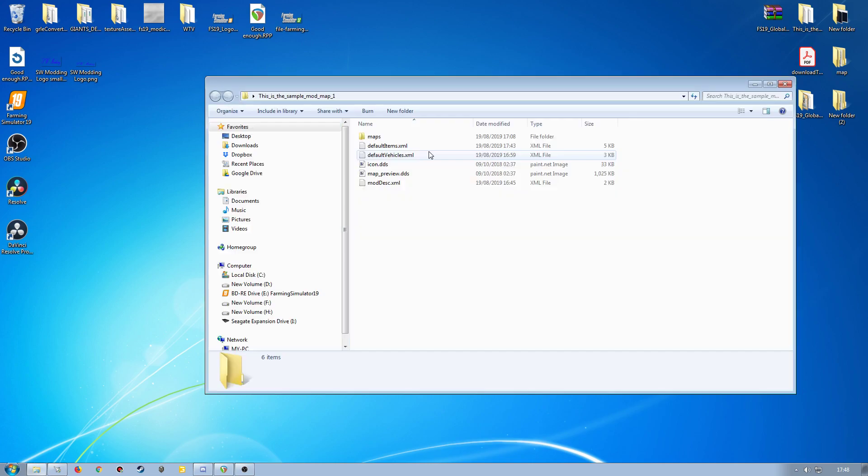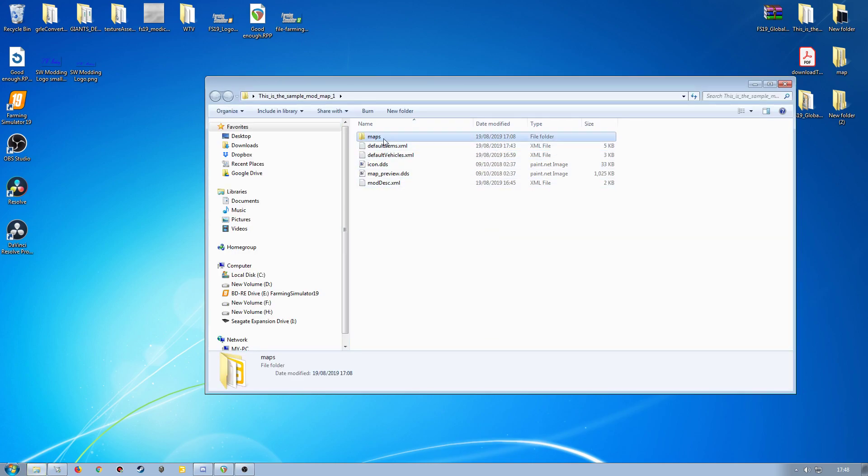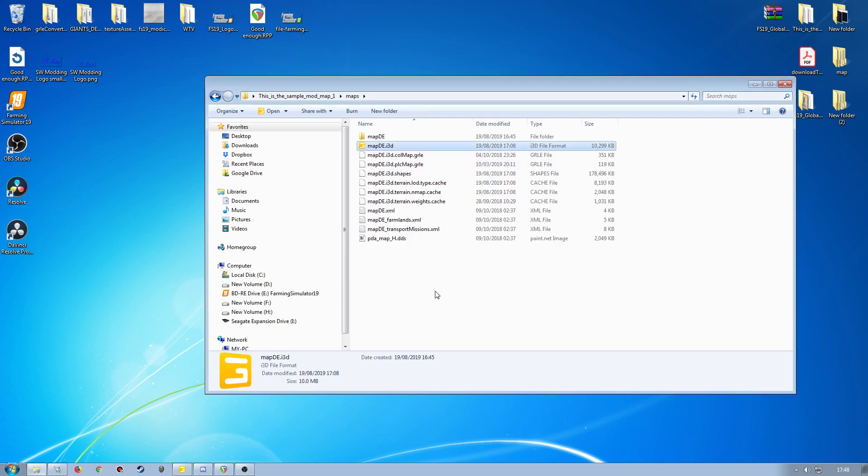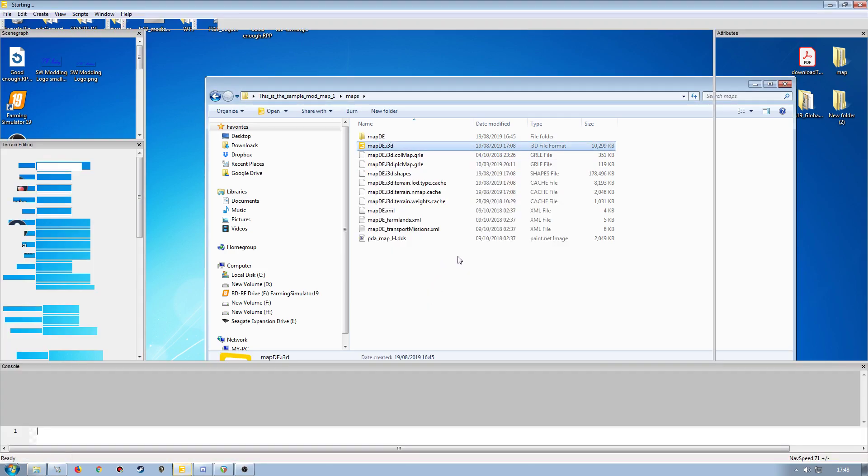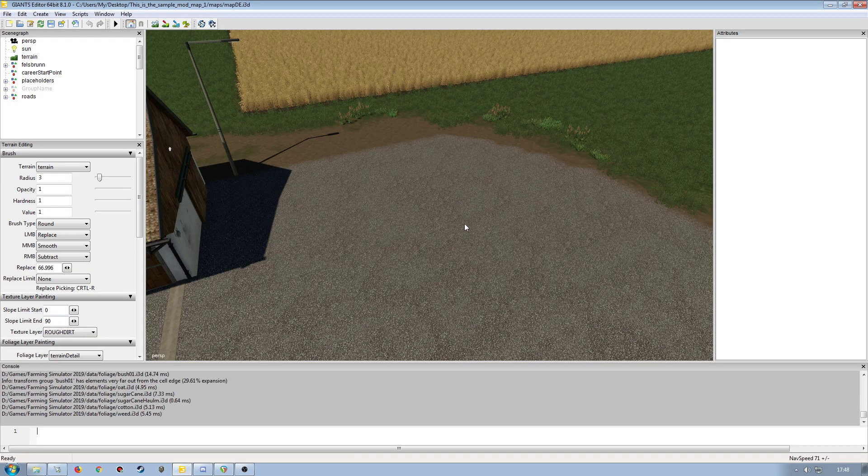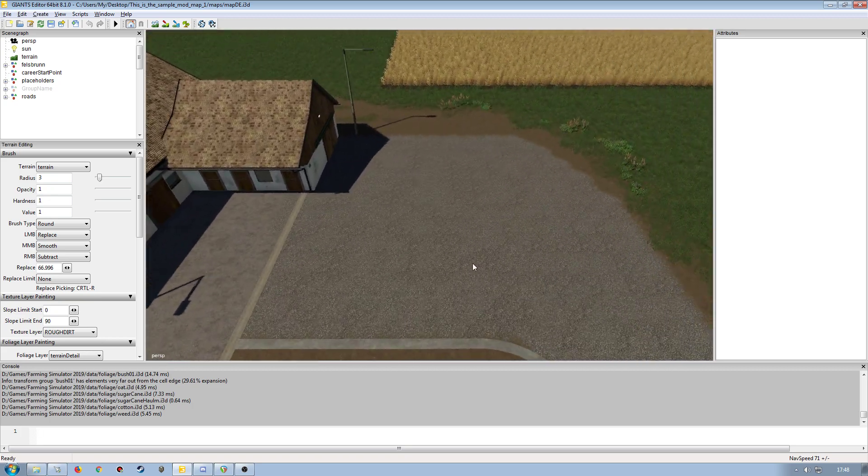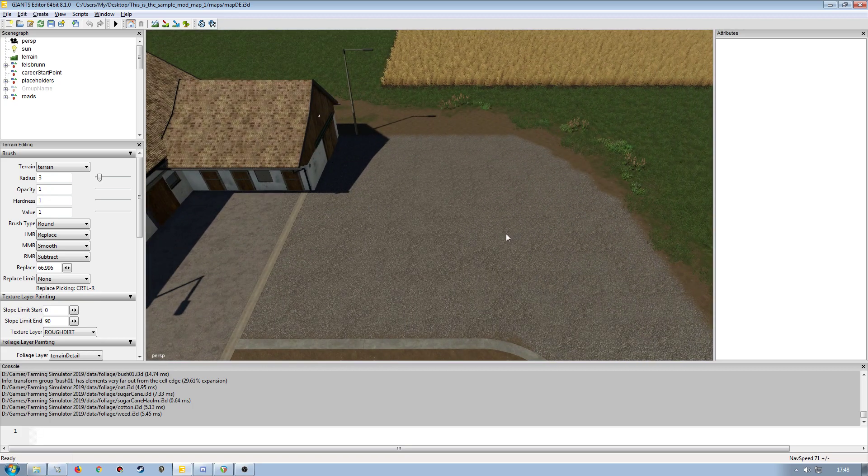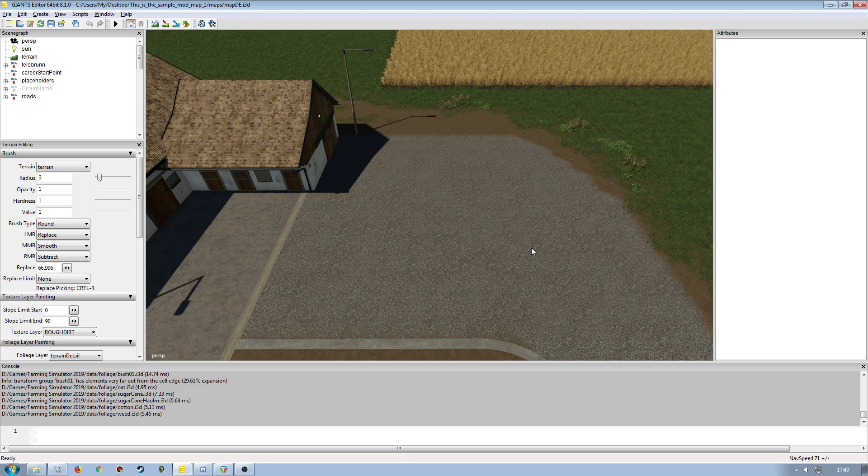So I'm going to open up my sample mod map here for Felsbrunn. I've already imported this a couple of times just to get an idea of where I want to put it. I've leveled out the terrain slightly just to give me an area. So I'm going to put it here. This is actually the global company seed maker that I'm going to be working with.